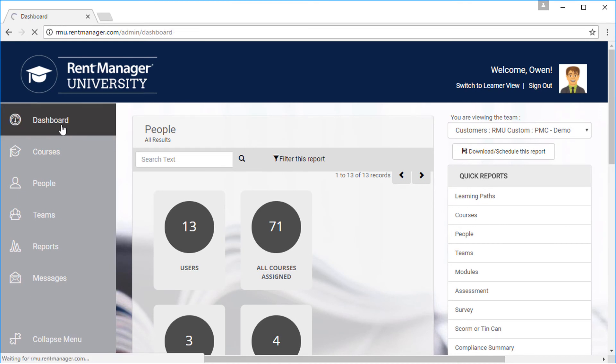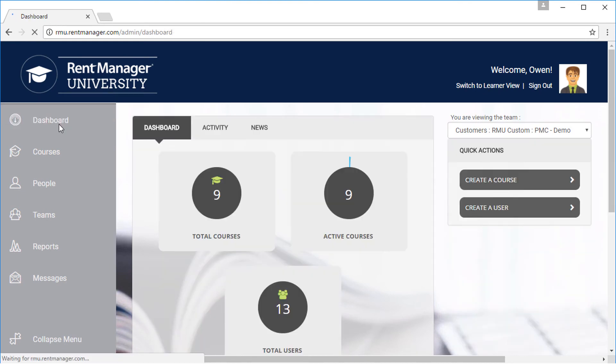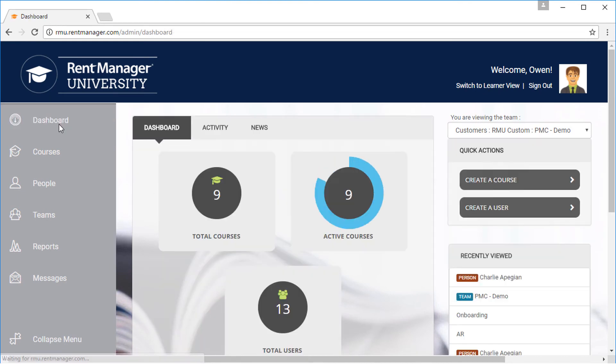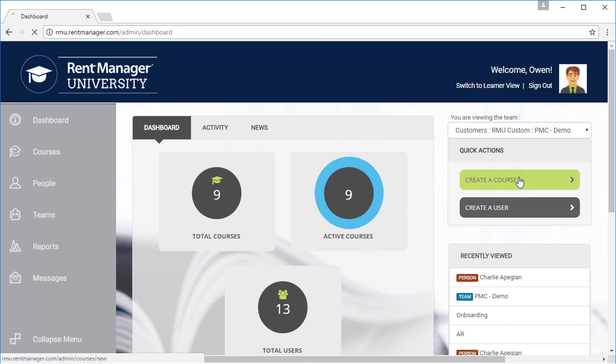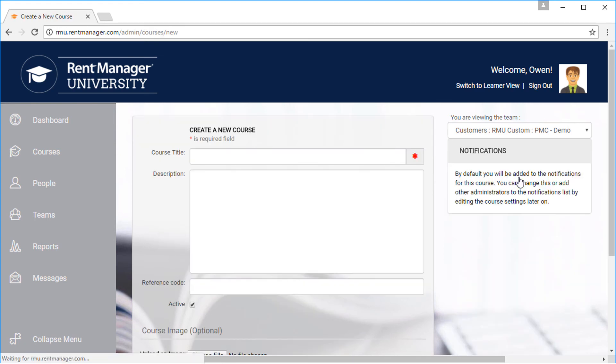With this option, you can even upload your own training content to create the ultimate customized training experience.